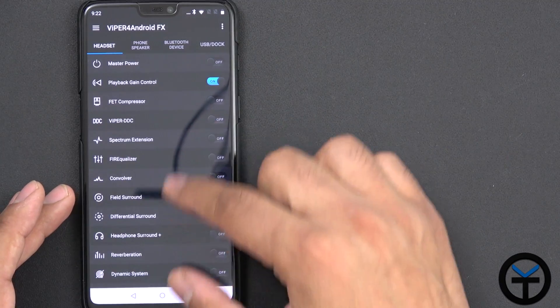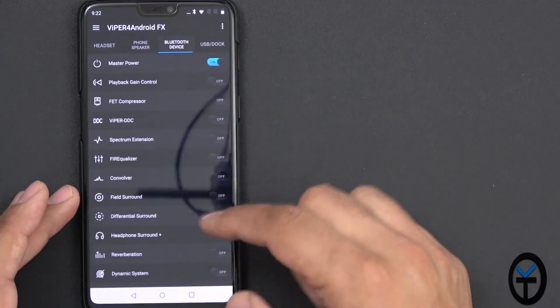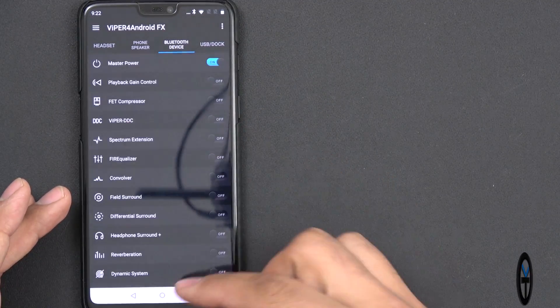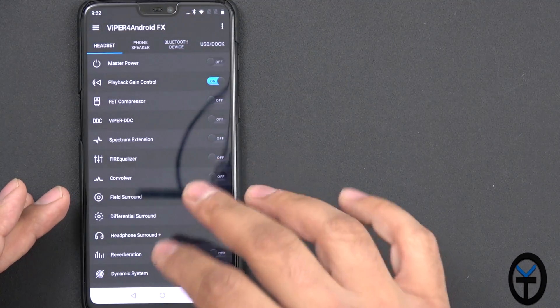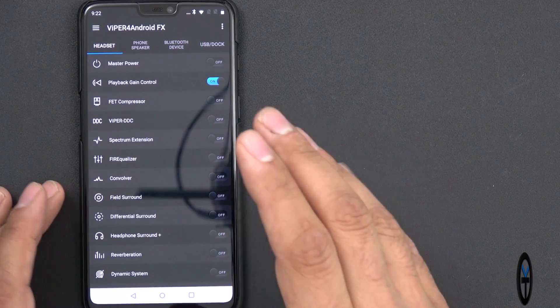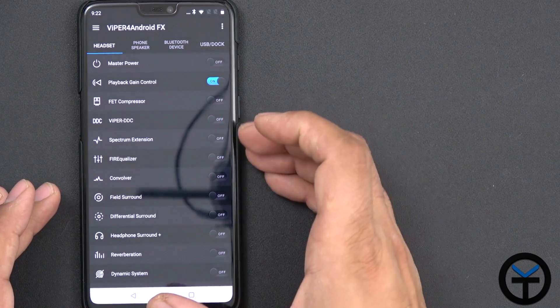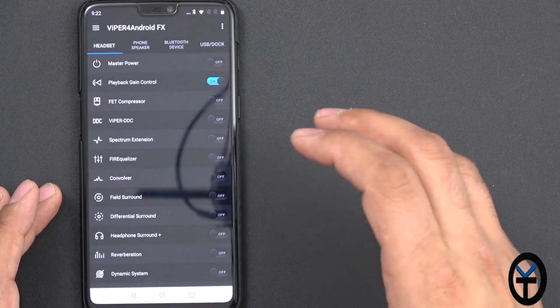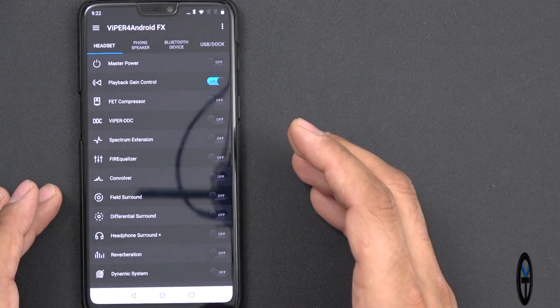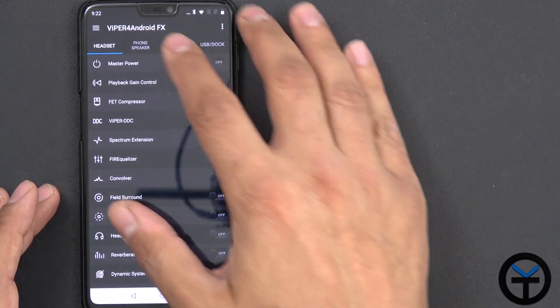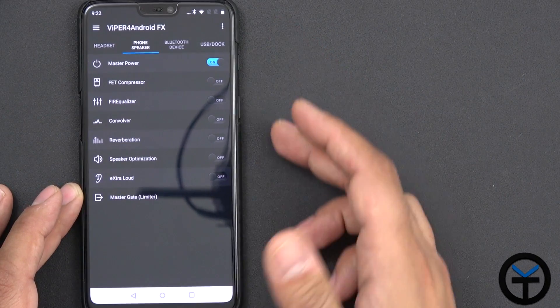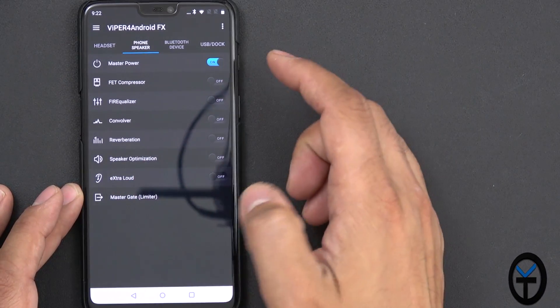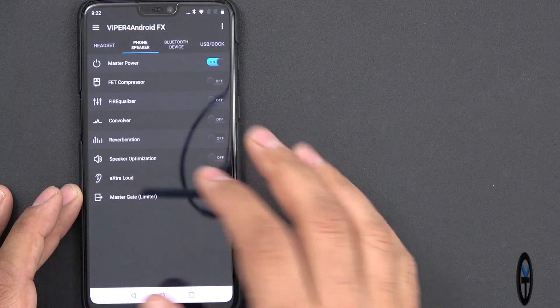Now, you'll notice that the headset, as well as the Bluetooth device, has a lot more options, and you can actually go in there and read them. This is not a full review of Viper for Android, but mostly just showing how Viper for Android can work for us. So what we're going to do here is I'm going to turn on everything, well, turn on the master.